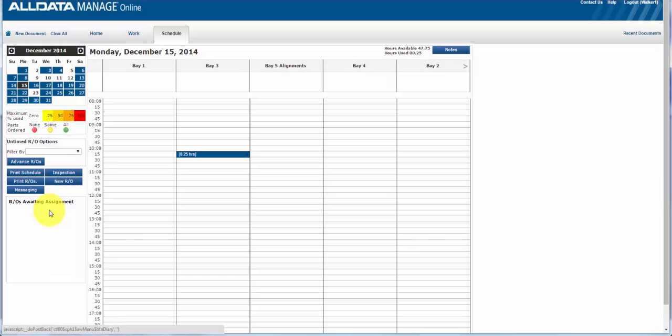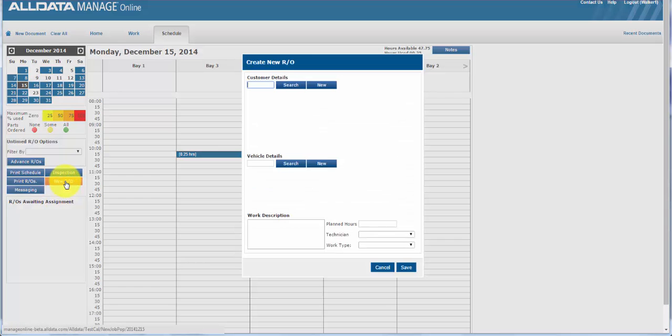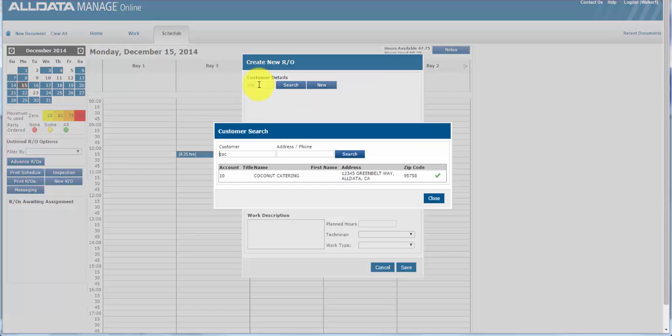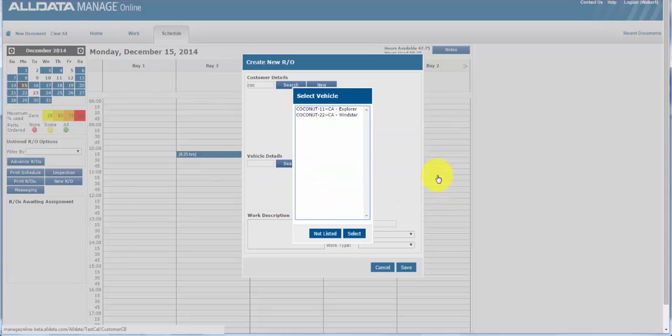So to add a new repair order from the schedule or calendar, go to the left column and click on new repair order. If you type in the customer's last name and click search, then a list of all customers with that last name is displayed. And if you know the customer's account number, the customer and vehicle will be added. If the customer has more than one vehicle, a list will appear.